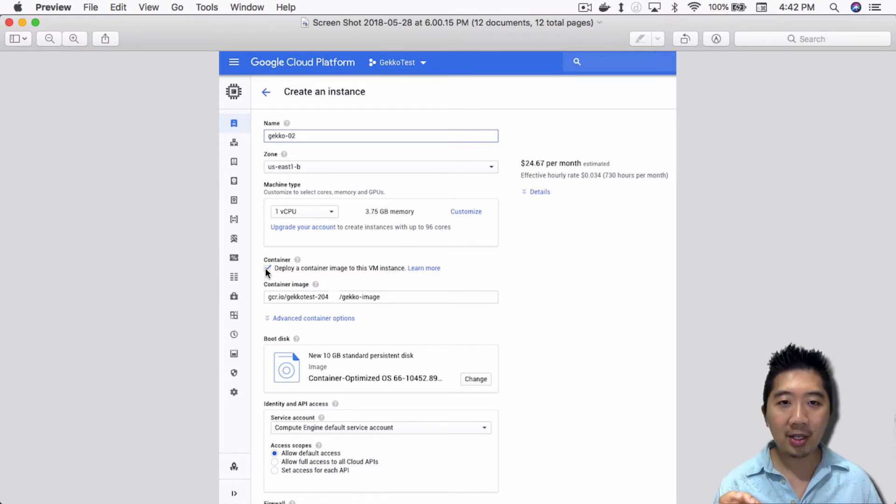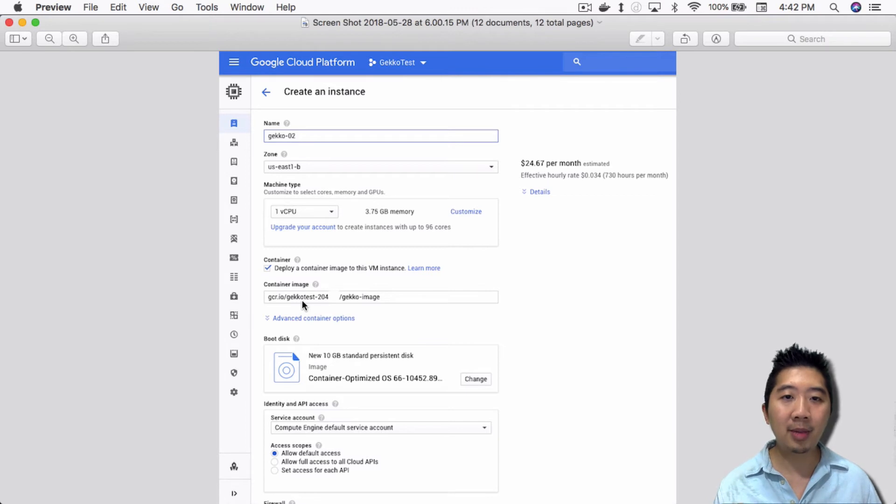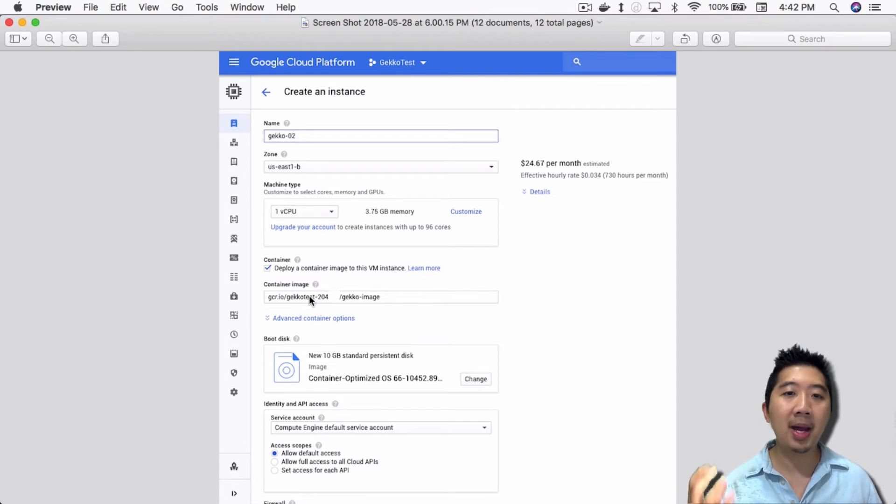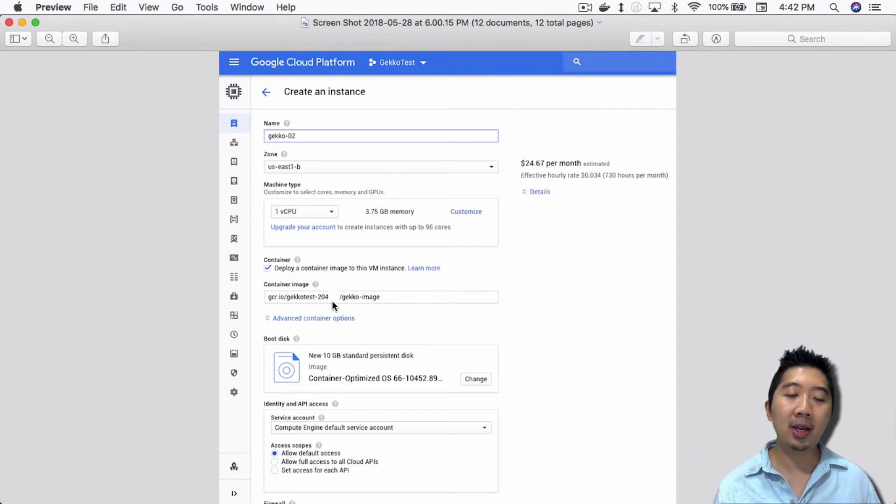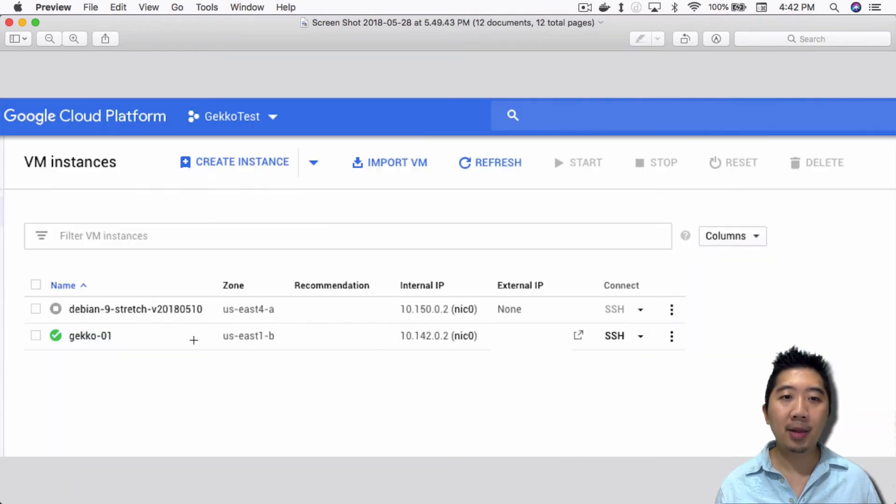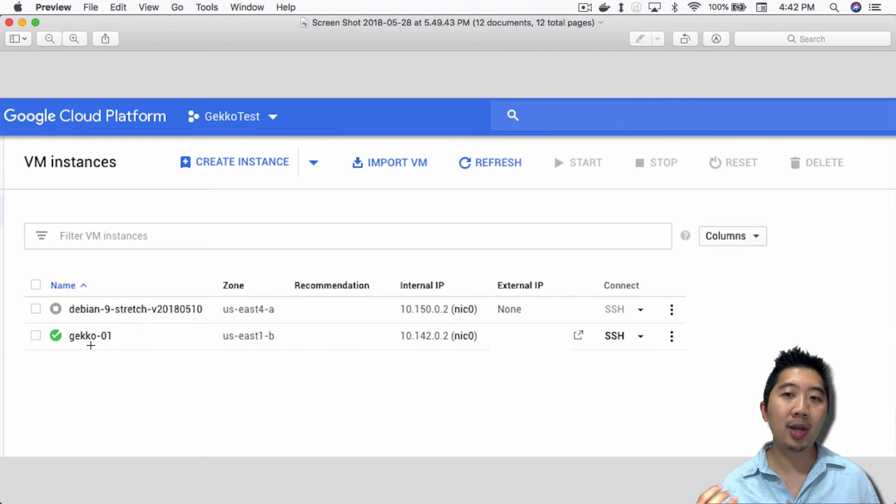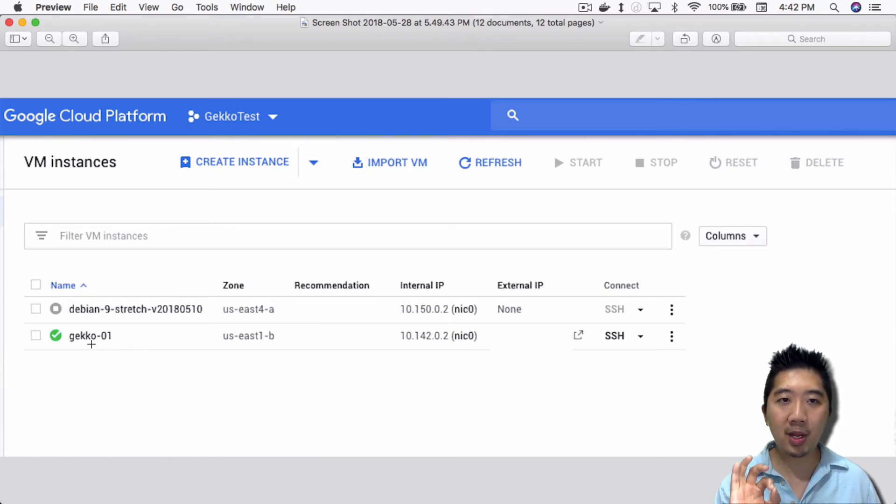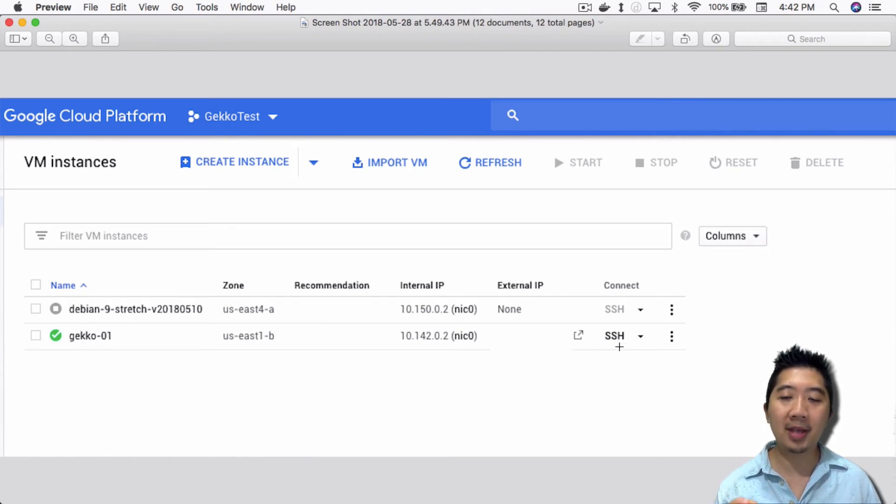That's what I did here, check it off. And then the Gecko container image, I just put in my Gecko image right here. Once I did that, I saved it, enabled it, then I was able to have this Gecko image and be able to, from this point here, connect to it via SSH.